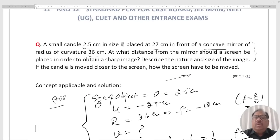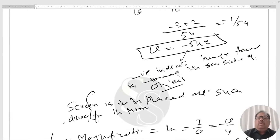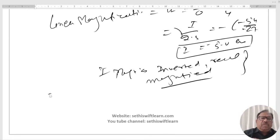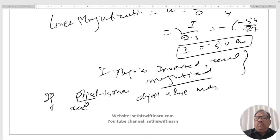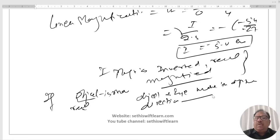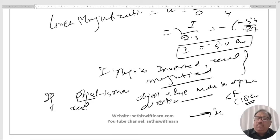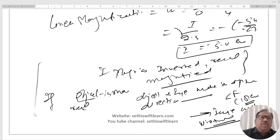What happens if the candle is moved closer to the mirror? As long as the object distance is greater than the focal length — that is, more than 18 cm — the object and image move in opposite directions: if the object moves closer to the mirror, the image moves away. However, if the object is placed within the focus, the image formed will be virtual and cannot be captured on a screen.